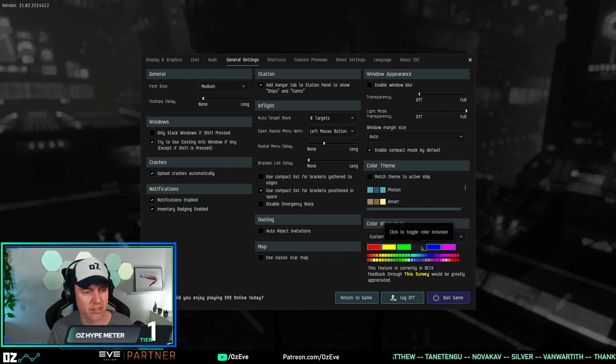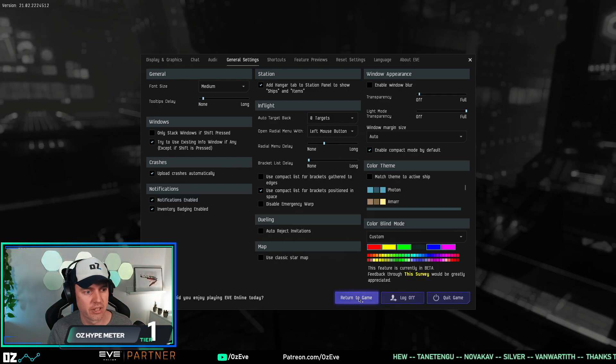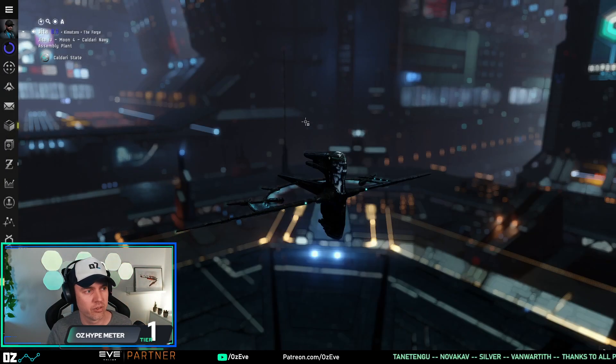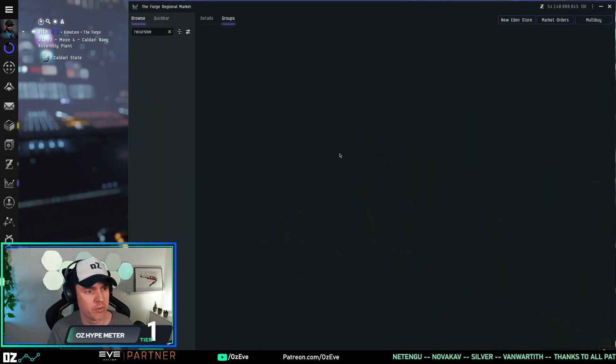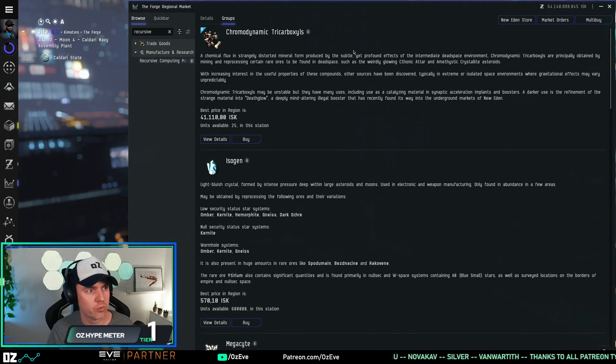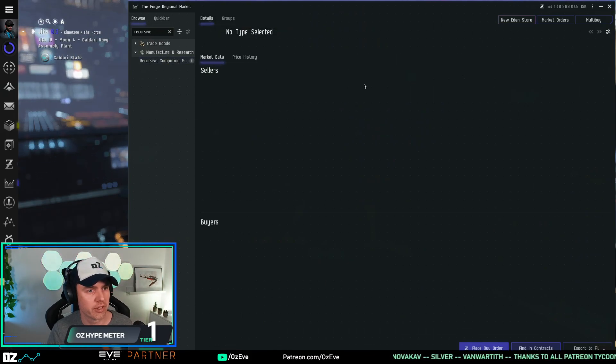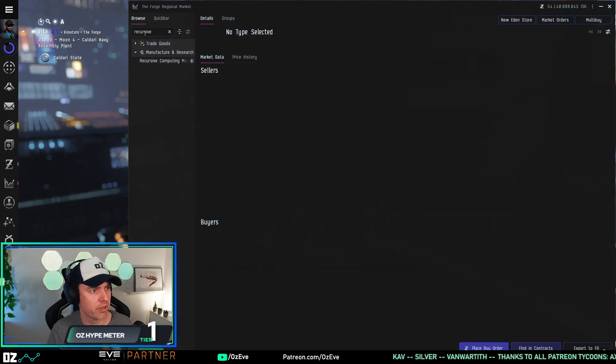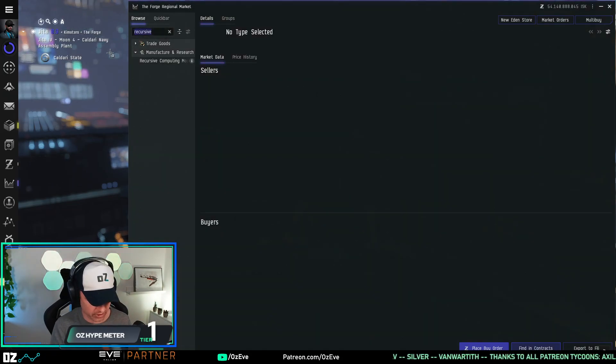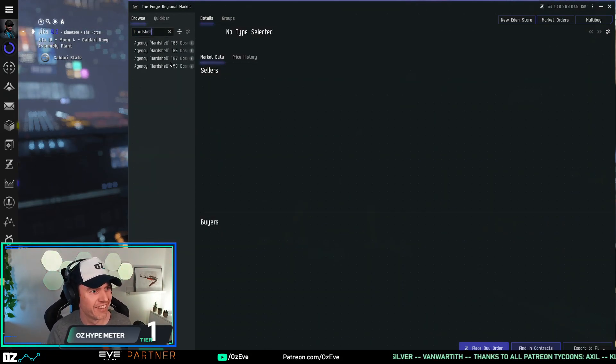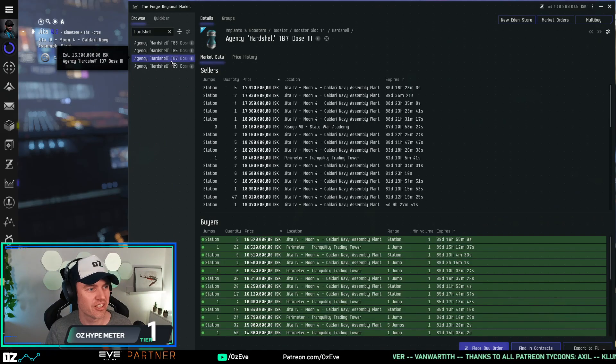If you turn that off, if you go to custom and you turn that color off, you return to the game and you reopen the windows. Now you will have your... if I get back to the item that I was actually... hard shell.